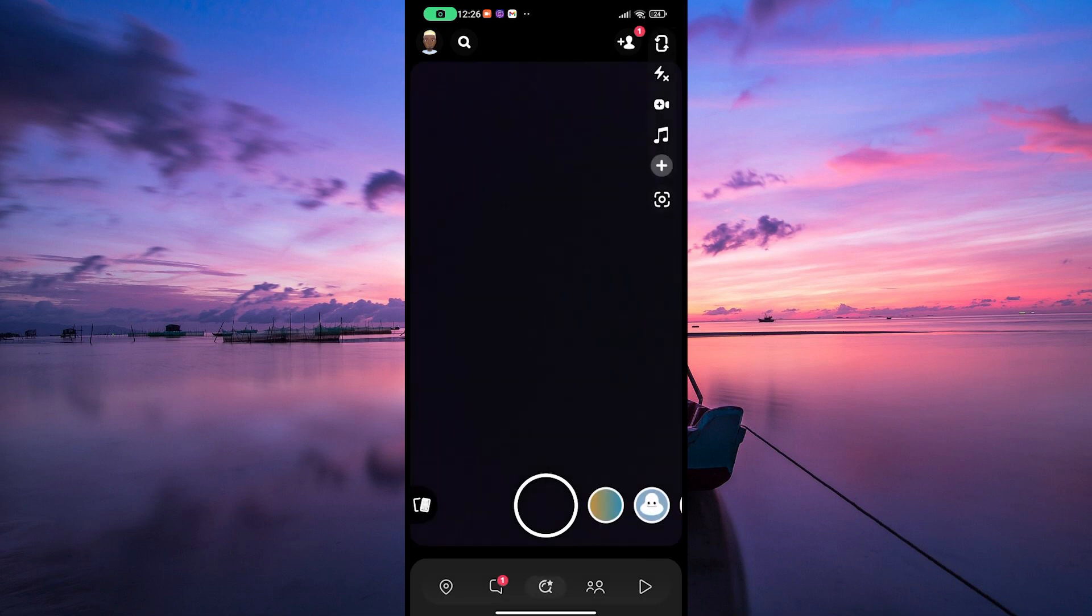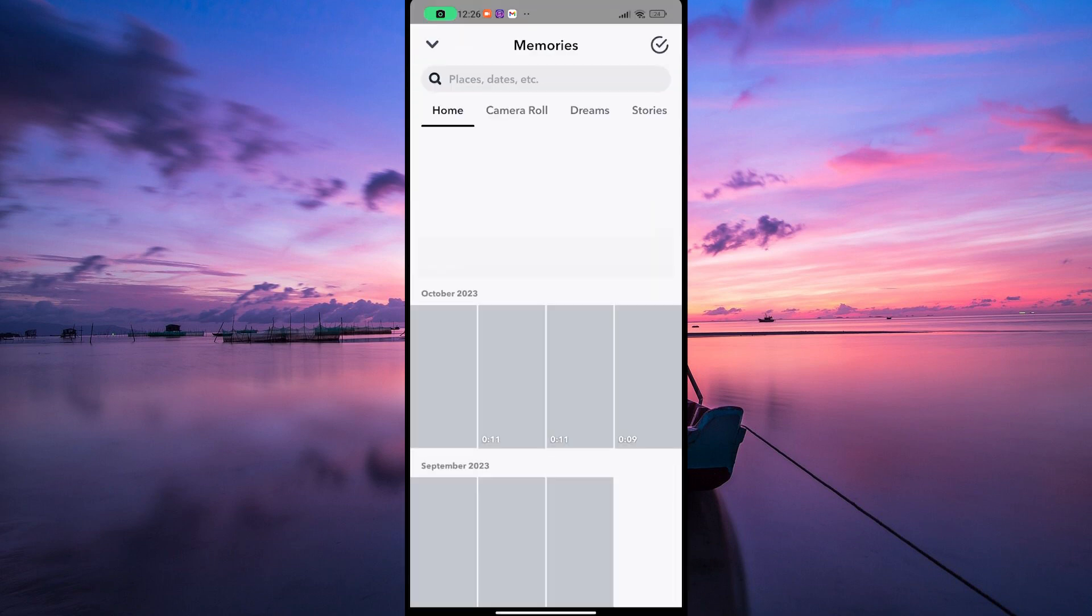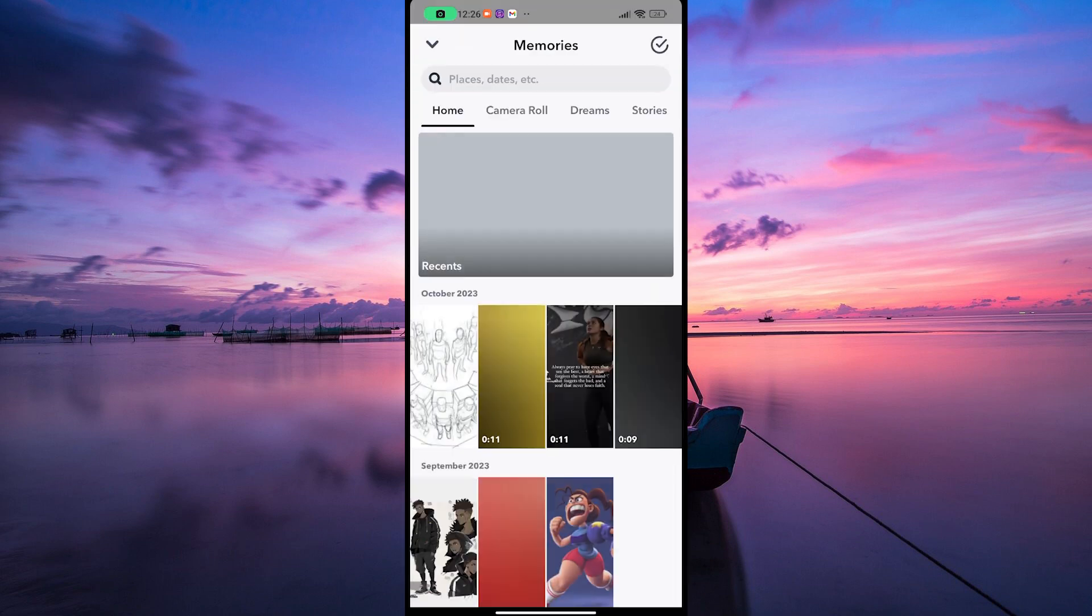On the camera page, look for the Memories icon. It's usually represented by a small square with a play button inside. Tap on that to access your memories.